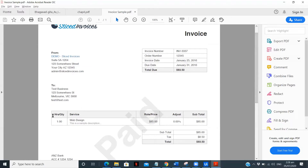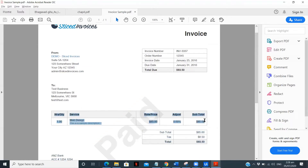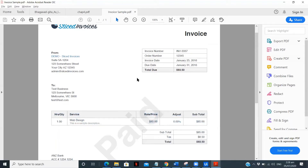If we look at the second table — hours and quantity — this is already in a proper row-column table format. But the first one, invoice number, and the subtotal one are not in a table-style format.